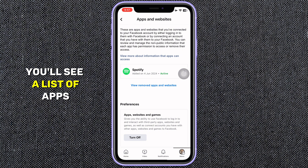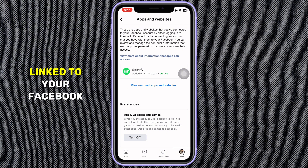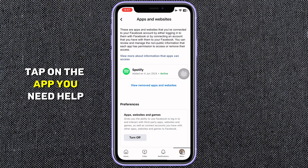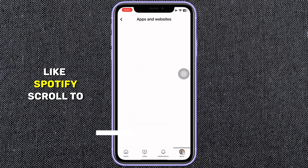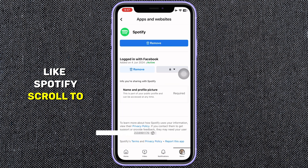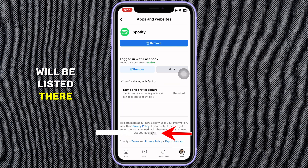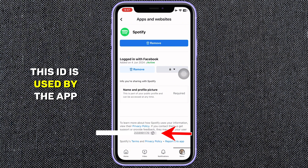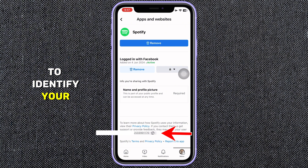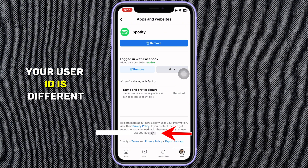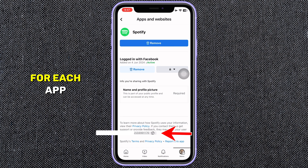Scroll down and tap Apps and Websites. This section shows all the apps connected to your Facebook account. You'll see a list of apps linked to your Facebook. Tap on the app you need help with, like Spotify, and scroll to the bottom. Your user ID for that app will be listed there. This ID is used by the app support team to identify your account.